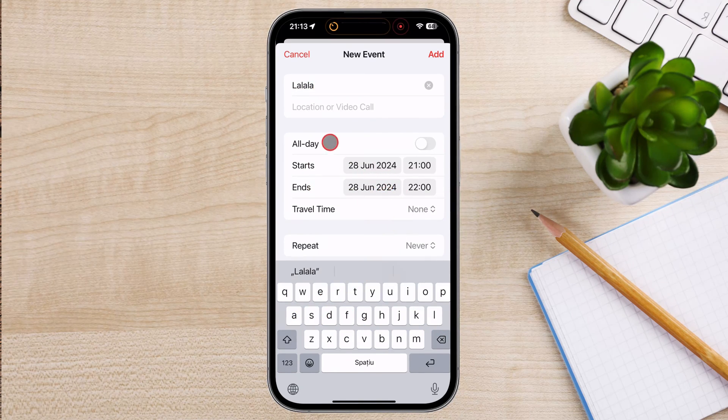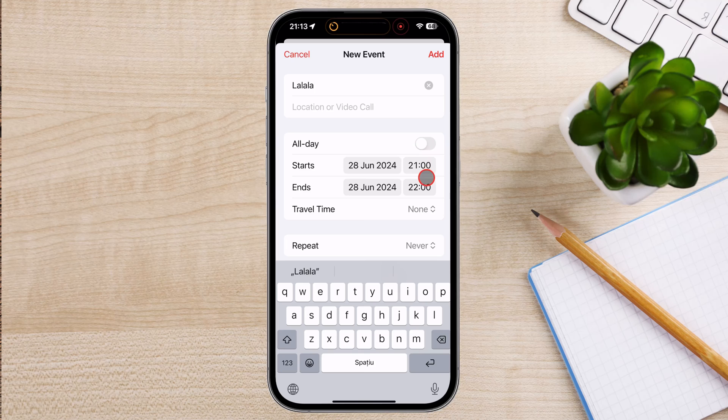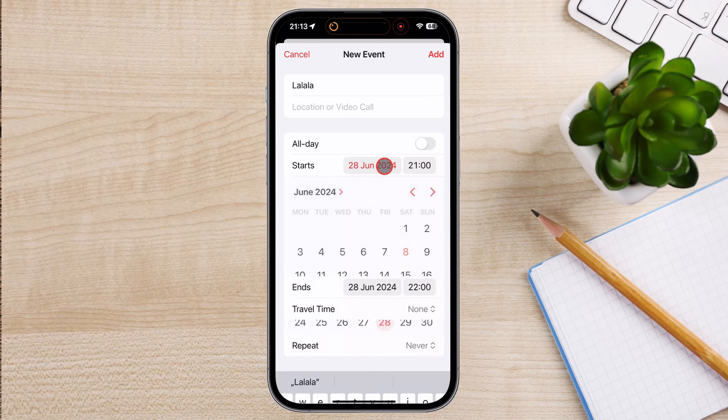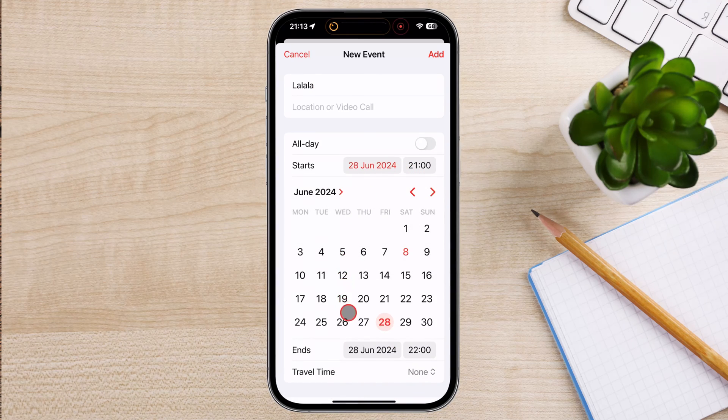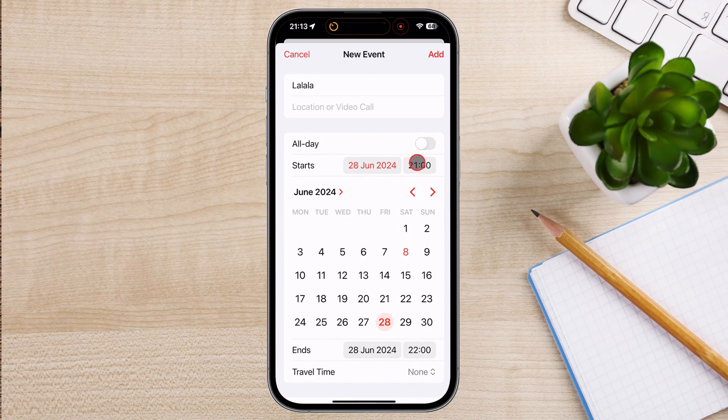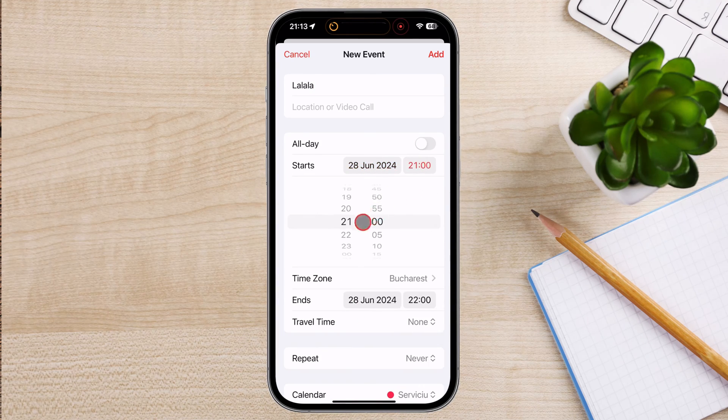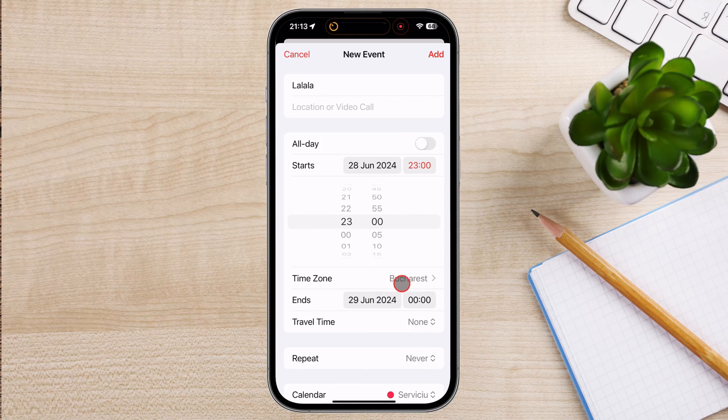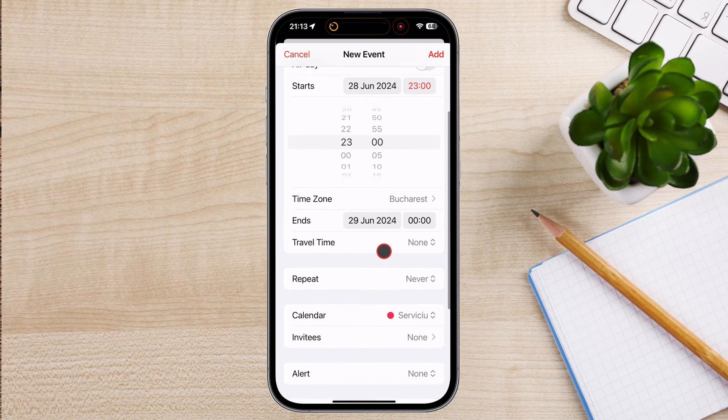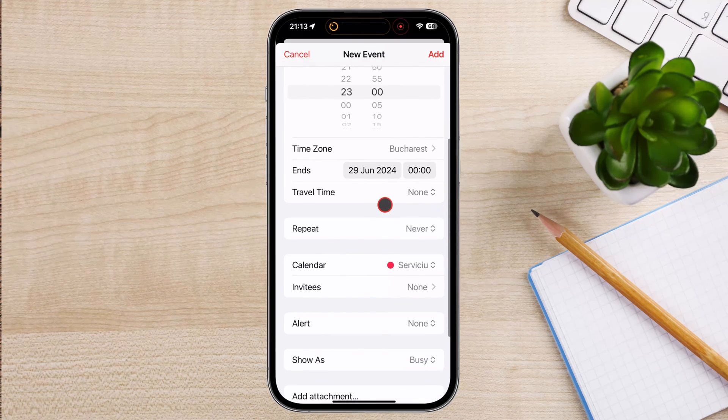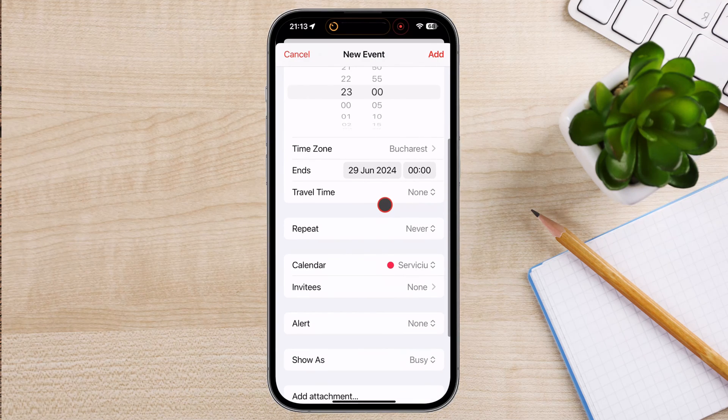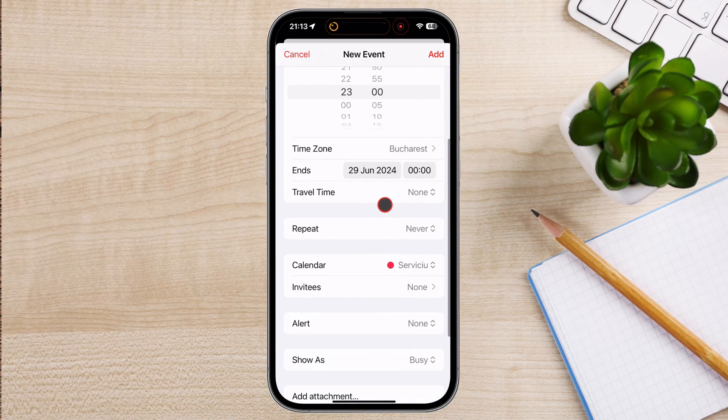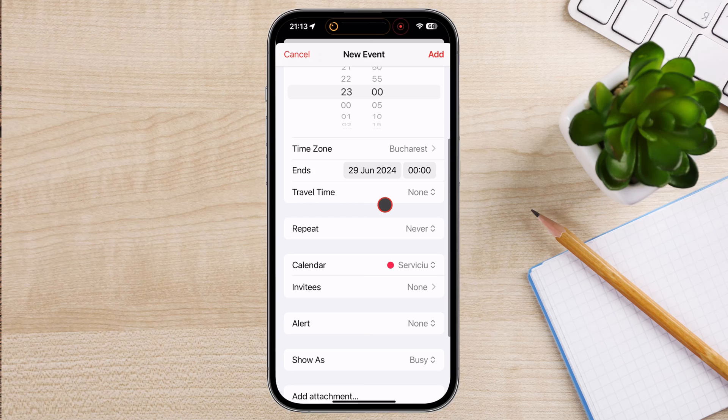Now, you need to enter the details of your event. Write the title of the event. Write the location of the event if you want. Now, select the date of the event. You can add a specific time event or an all-day event. You can set up this how you want. Now, if this is an event that will repeat, you can use the feature to repeat the event. You can select the calendar where you wish to save that event if you have multiple calendars.